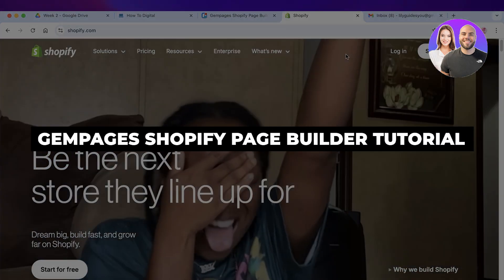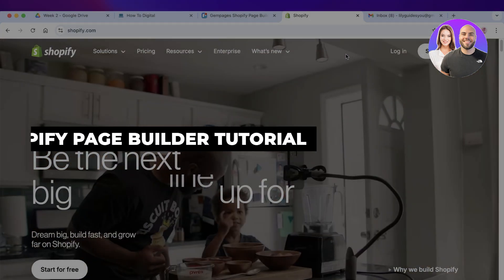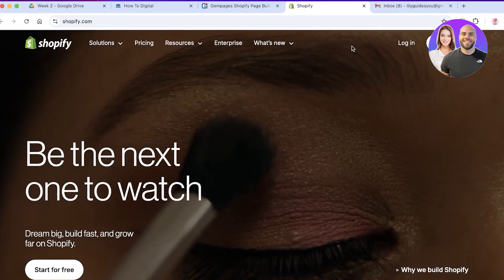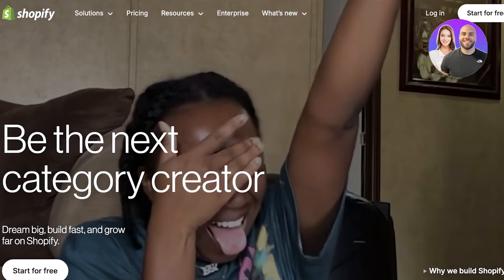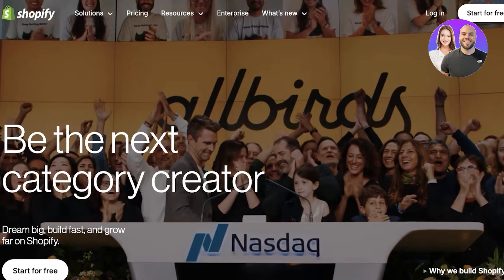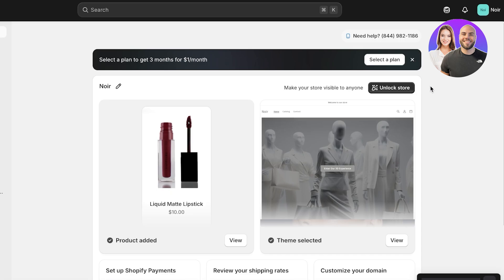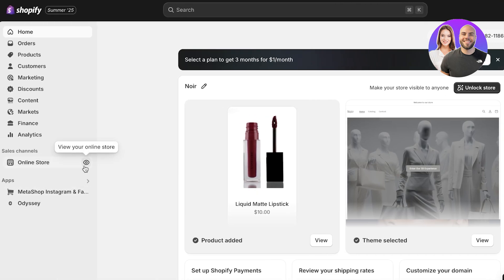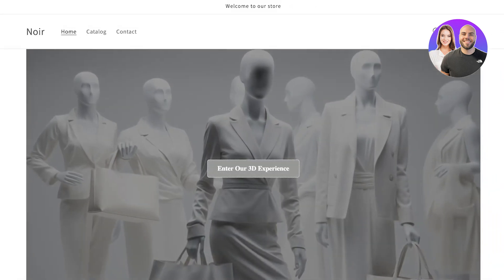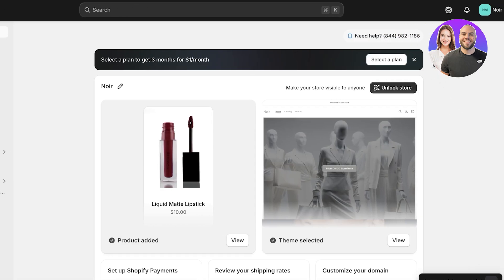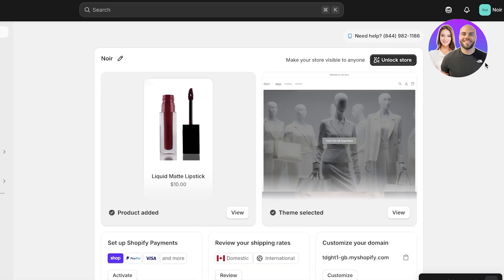Welcome back everyone. In today's video I'll be showing you how to use GemPages in Shopify. We'll start by logging into a brand new store. I want to build a separate landing page for a new product category I'm launching, and you can easily do that using a platform like GemPages which allows you to build really beautiful and interesting pages.